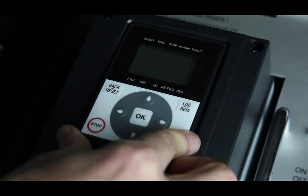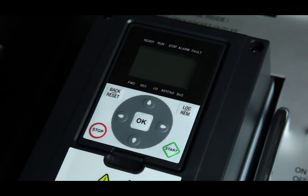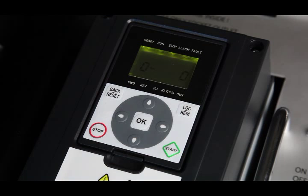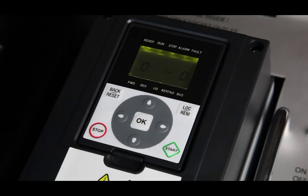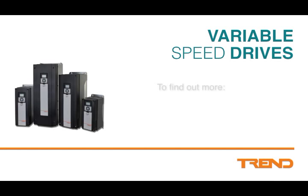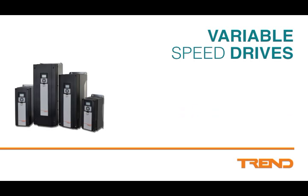The commissioning model can then be used to download the parameter set to the next drive. The drives have a host of other features and benefits which will allow you to obtain optimum performance in your HVAC drive applications. For further details, contact your local Trend representative, visit trendcontrols.com or call 01403 211 888.